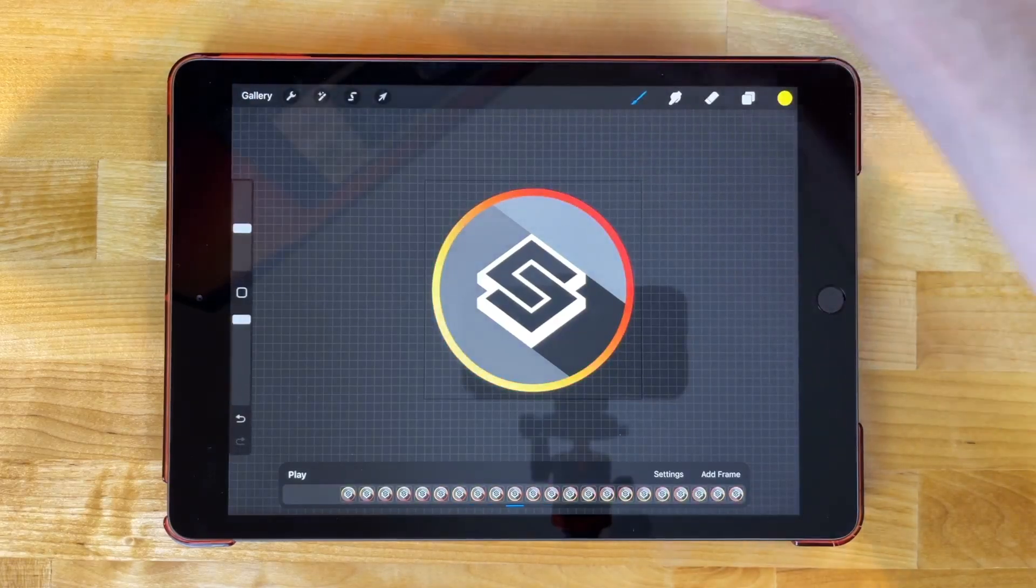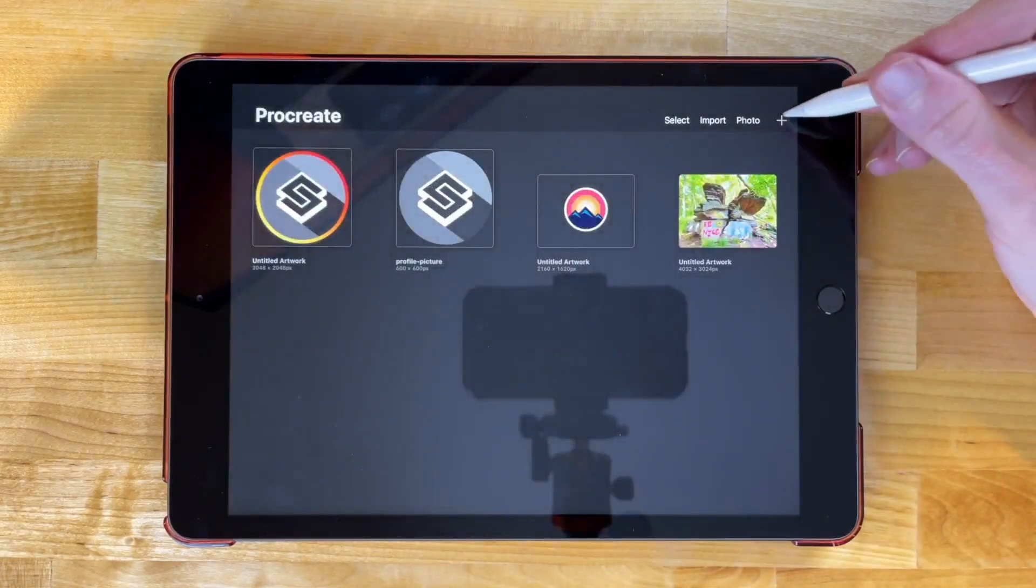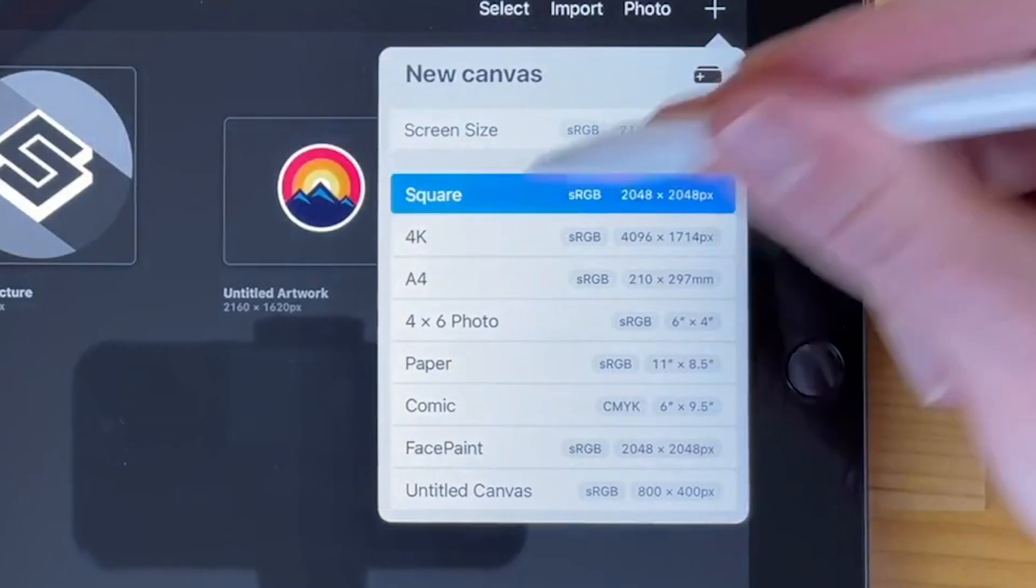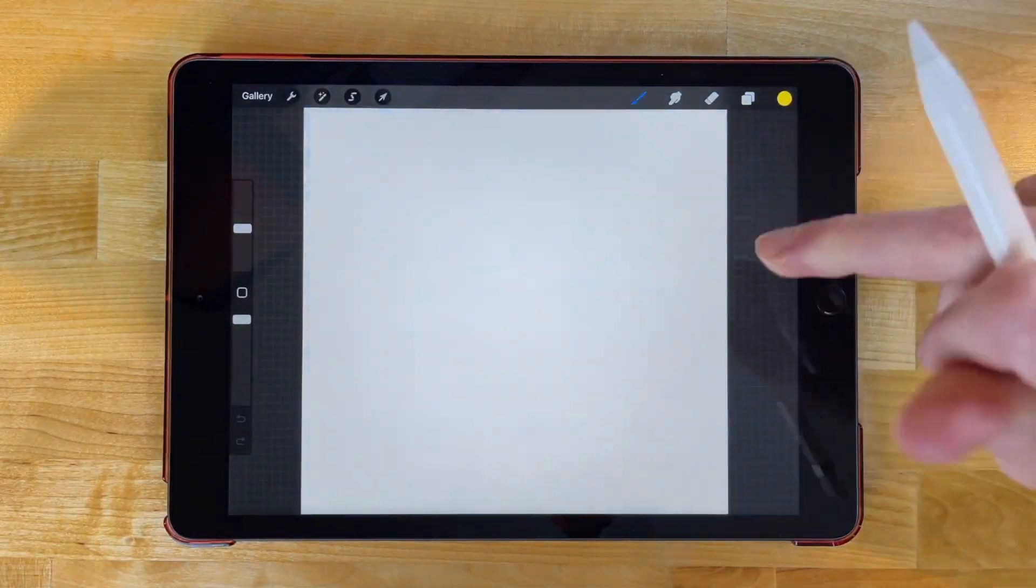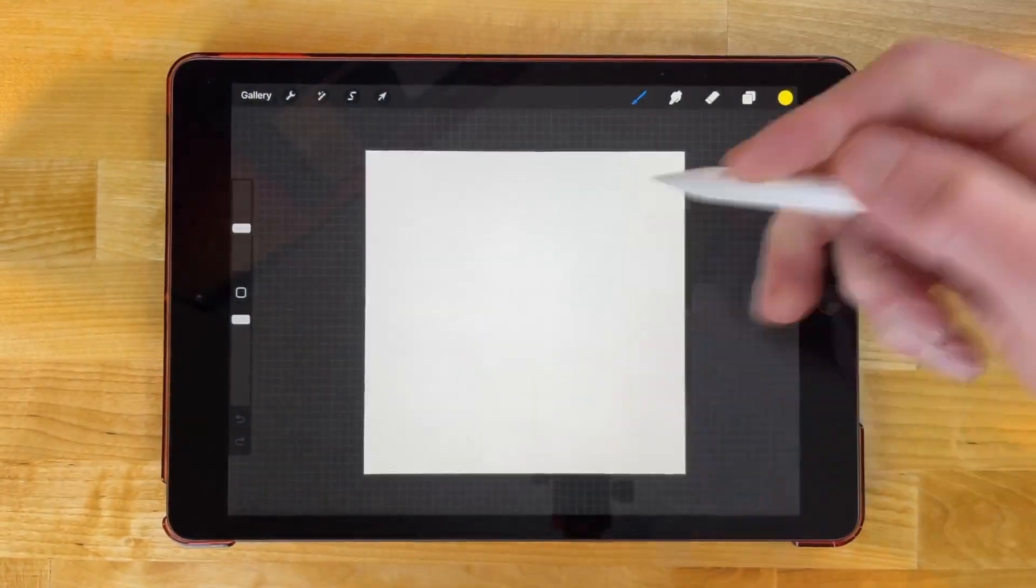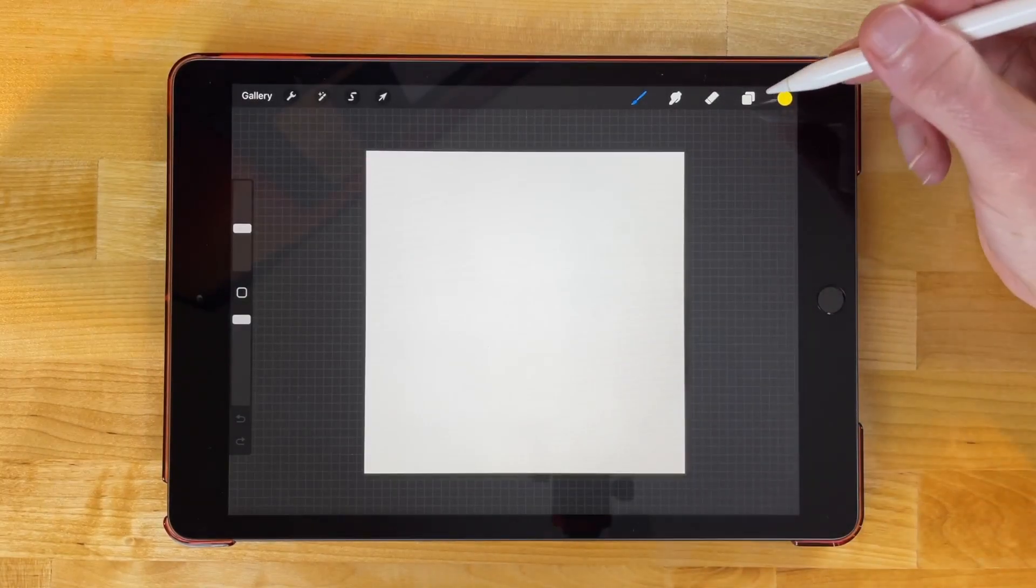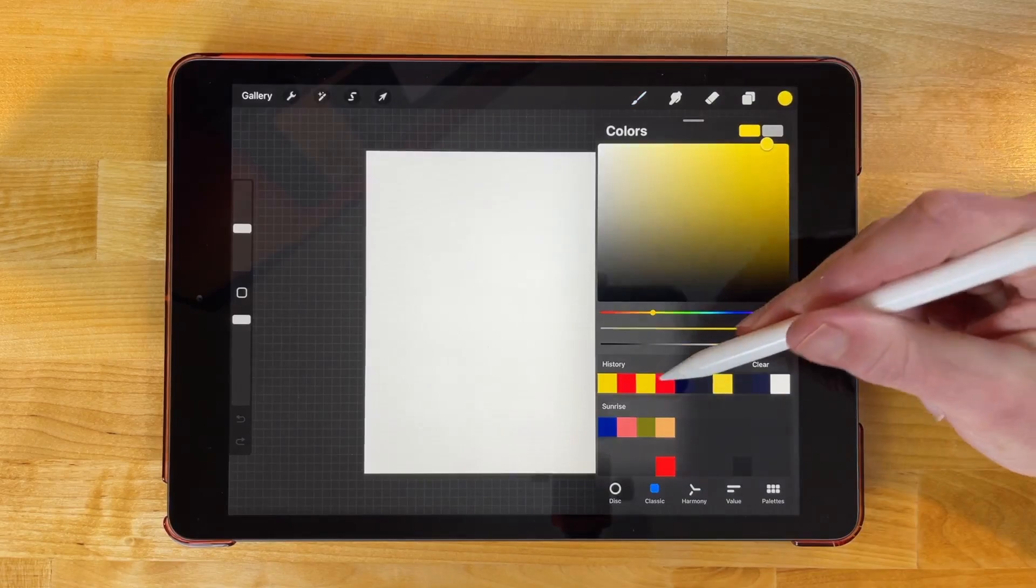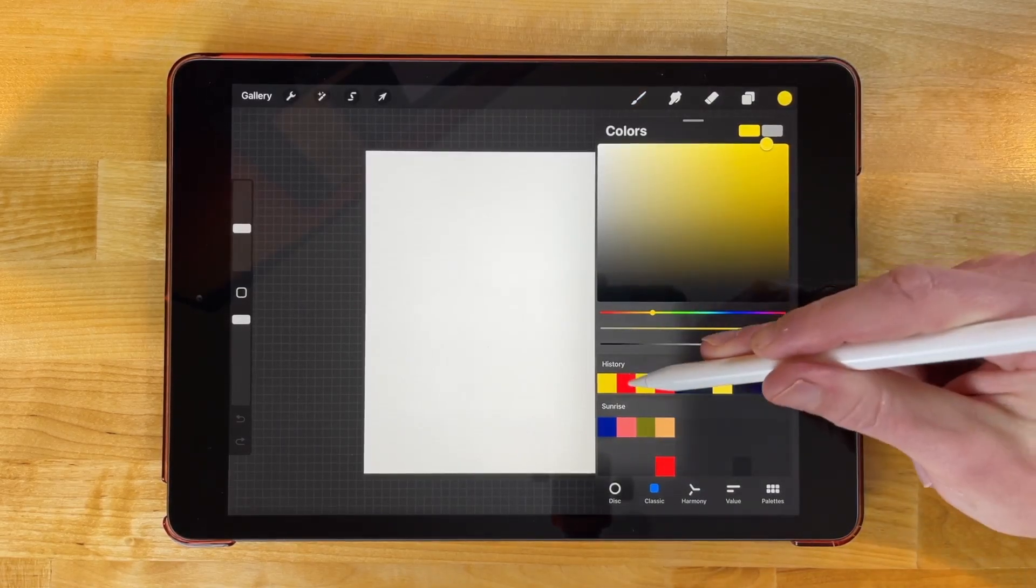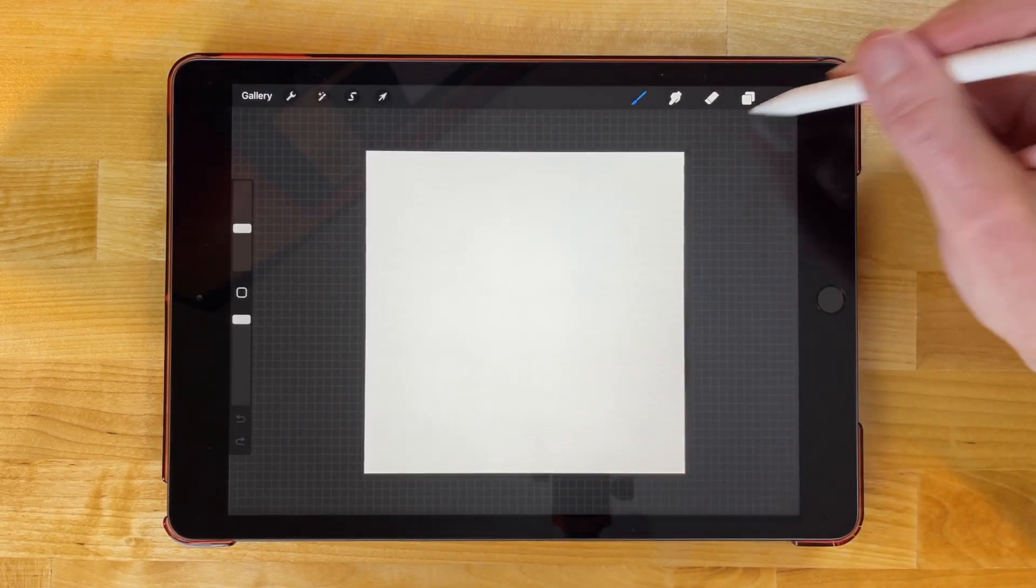So I'm going to go back to my gallery and open a new document and create a new square document. The first thing I'm going to do is create the gradient for the ring that goes around the logo. I'm going to use two different colors for my gradient. I'm going to start with a shade of like a pinkish red, something like that. I'm going to fill that in there.